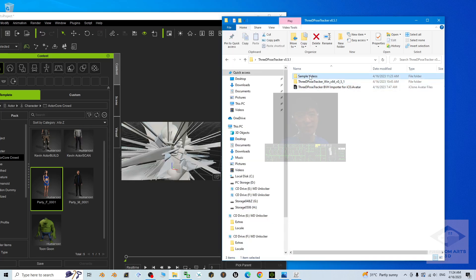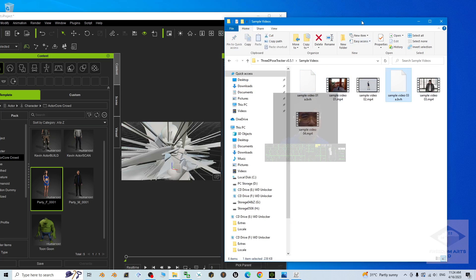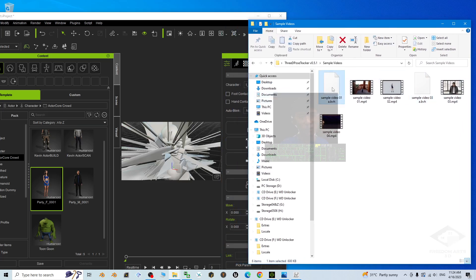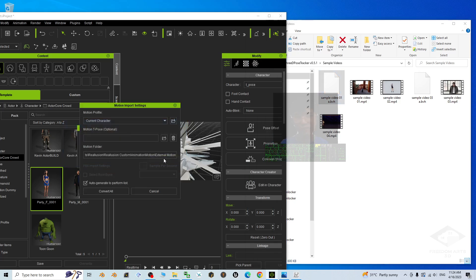Next, open the BVH mocap file you saved — one by one. For example, drag and drop sample video 01 BVH into this avatar in iClone. A dialog will pop up saying 'No applicable character profile was found' — you can ignore this and click OK. Then click 'Convert All' and enable 'Auto Generate' to process the motion.